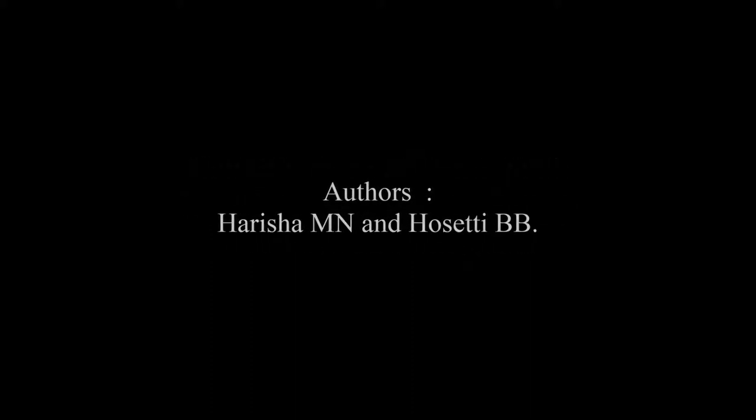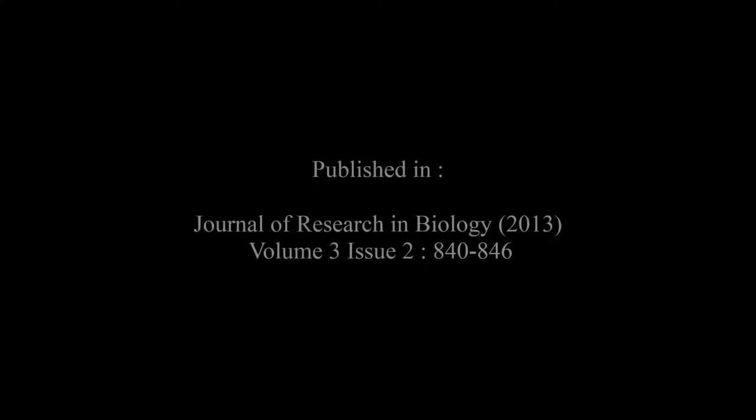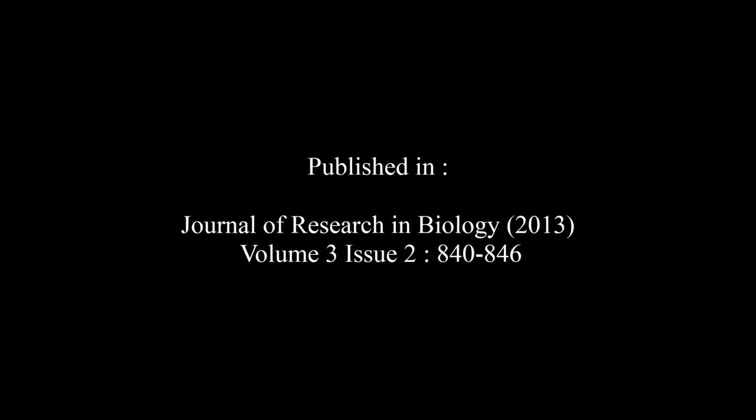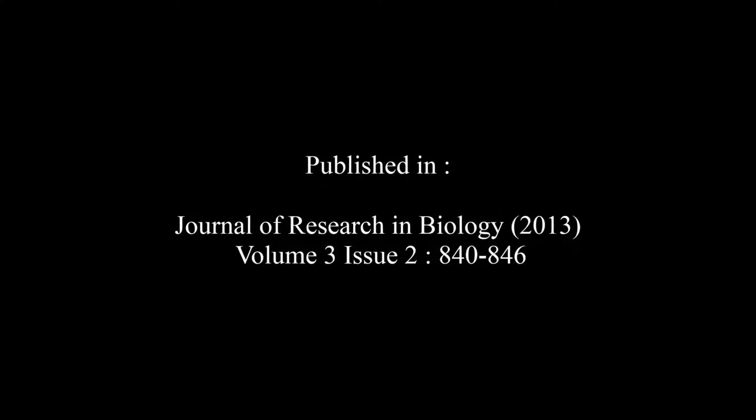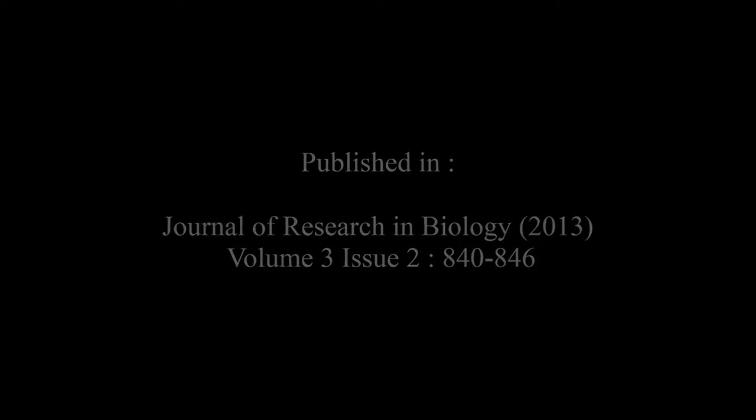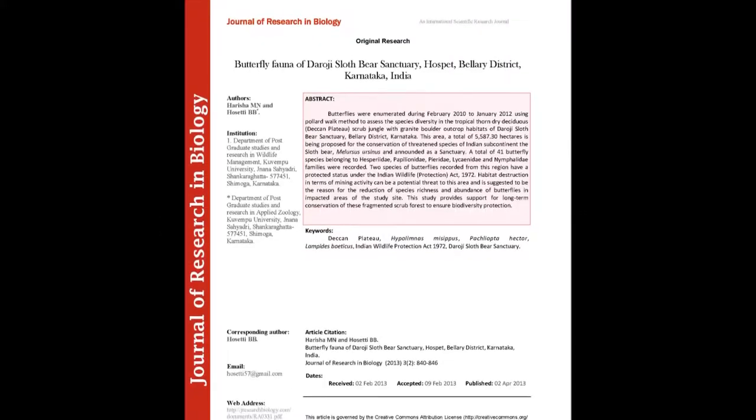The article entitled Butterfly Fauna of Daroji Sloth Bear Sanctuary, Hospet, Bellary District, Karnataka, India was published by Harisha M.N. and Hosagadi B.B. in the Journal of Research in Biology Volume 3, Issue 2 at pages 840 to 846. The summary of this article goes on as follows.